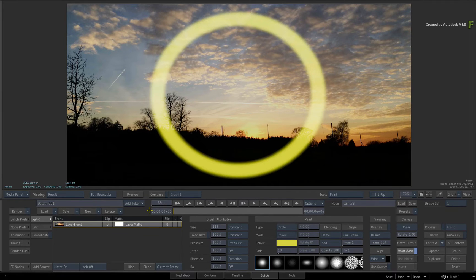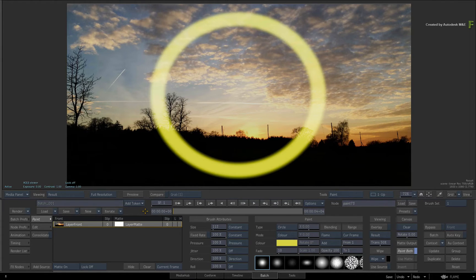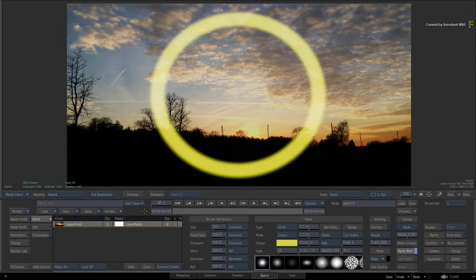In Flame 2018, almost every property of the stroke is editable, including the frame range.